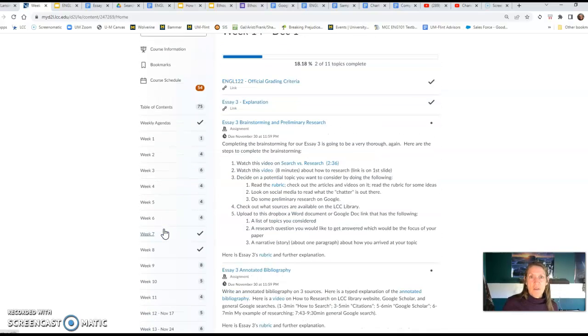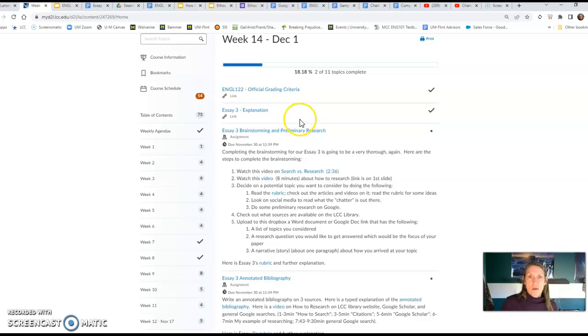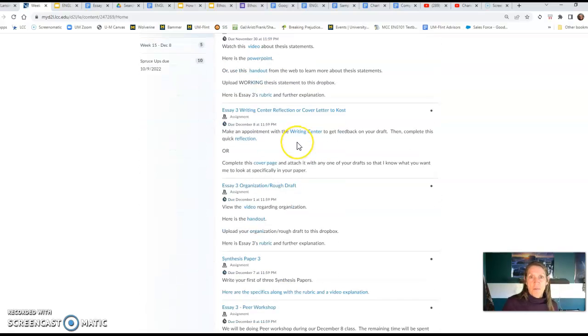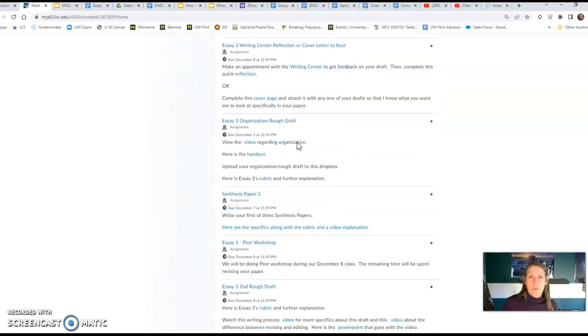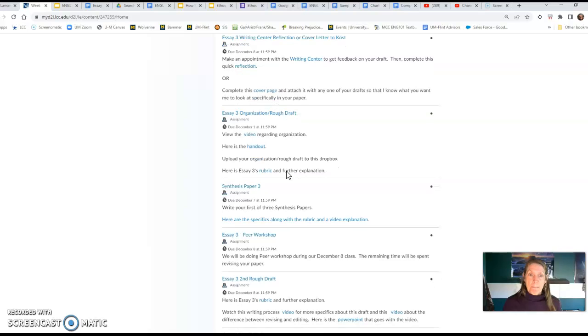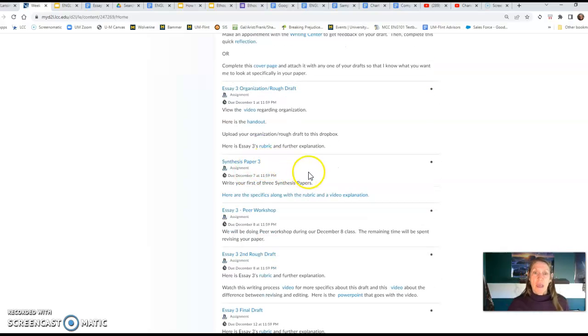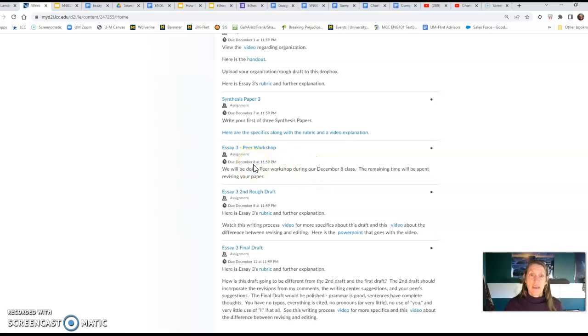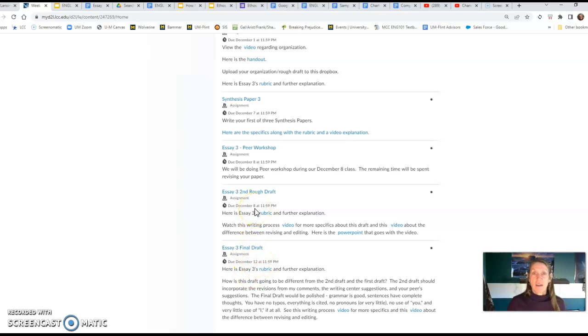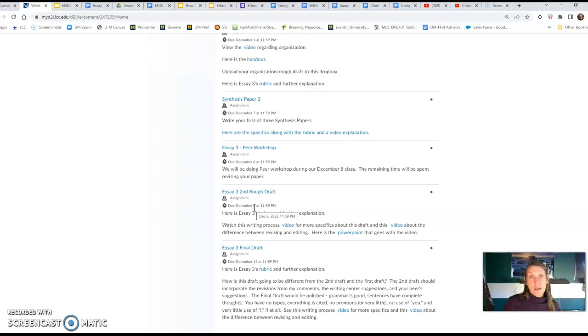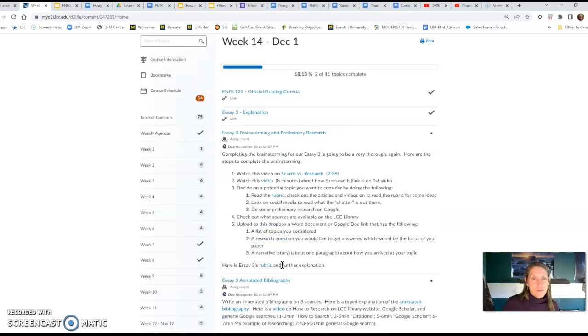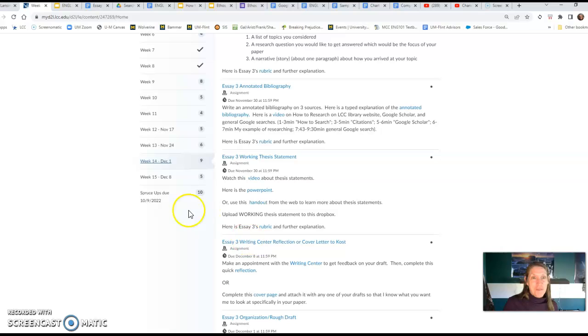The synthesis paper, which has been out there for a minute, the second one is due the 30th. Rough draft will be December 1st, that's when we meet again, and you have those two hours to write it. The synthesis papers coming up again, and the peer workshop we'll be doing on December 8th, which is our last day. Then you'll revise your paper and turn it in that night, and then the final draft is due four days later because I want to make sure I give you final revision ideas. It's due on the 12th.